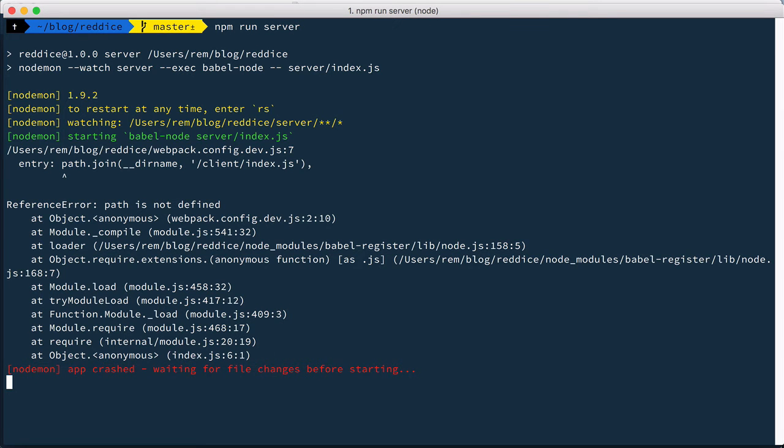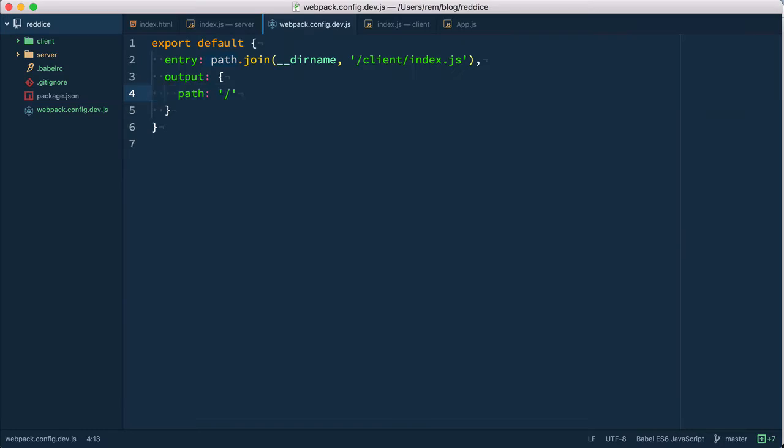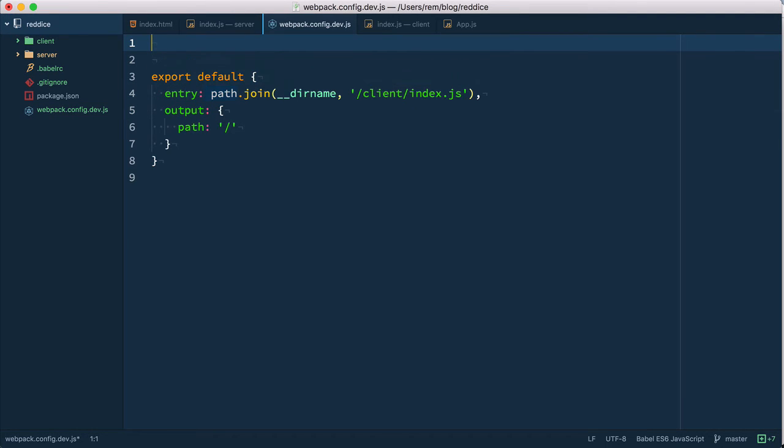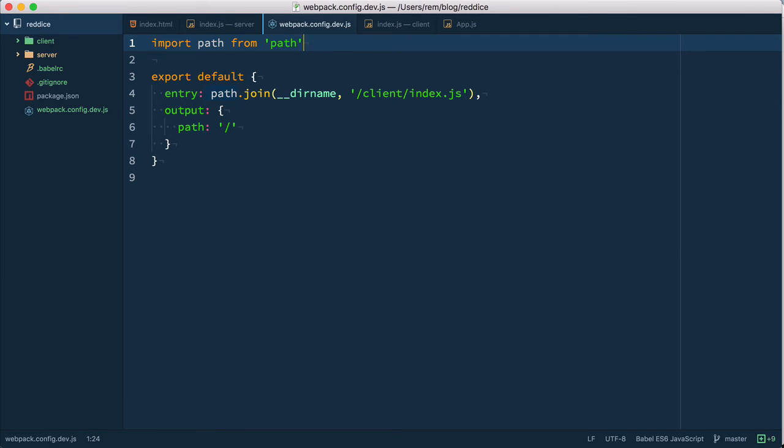Okay we have an error. First of all we do not have path which makes total sense. I forgot to import path from path. Let's try it again.